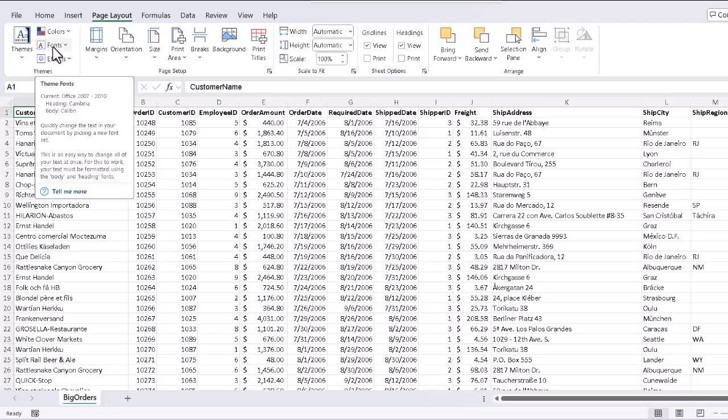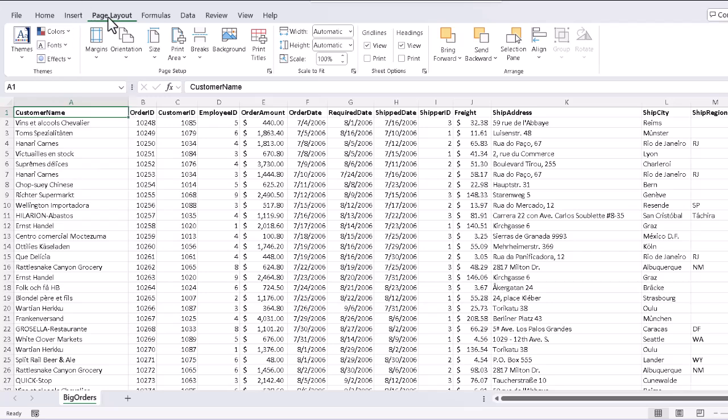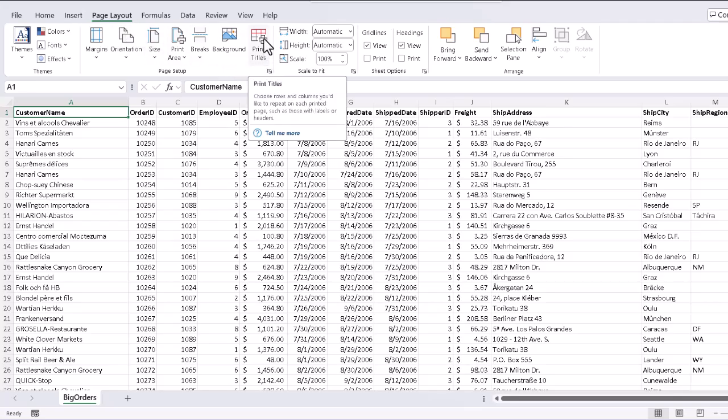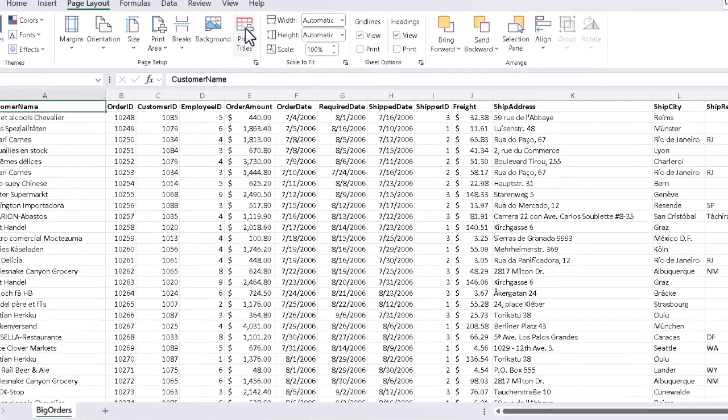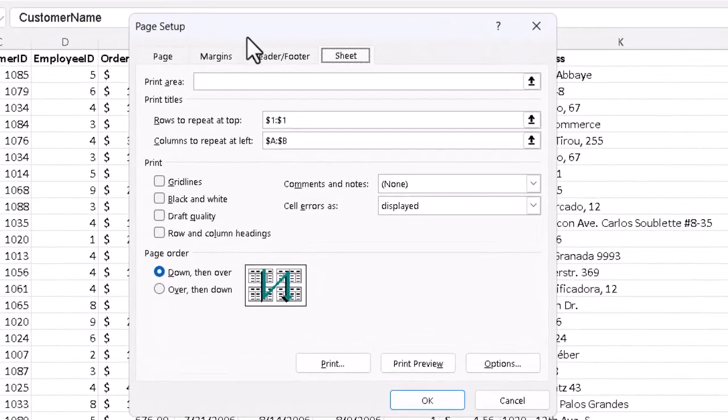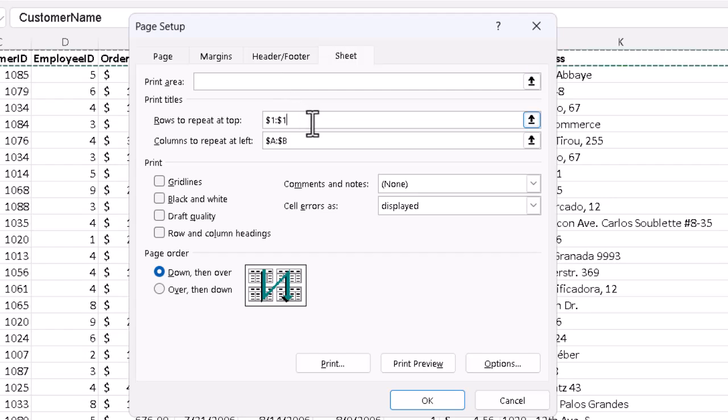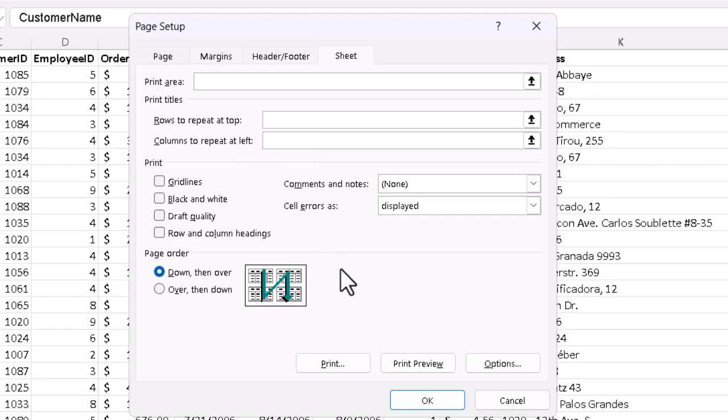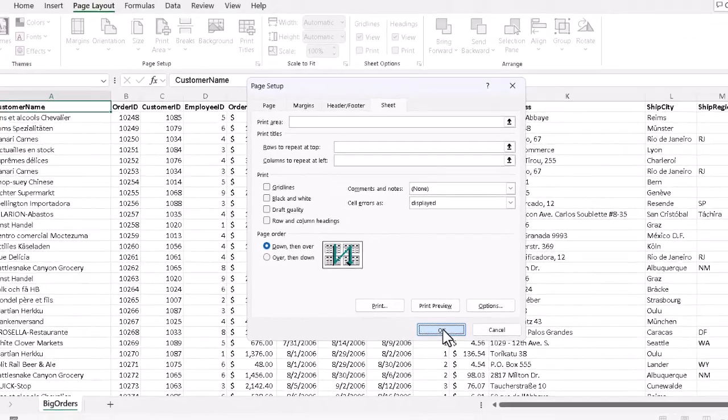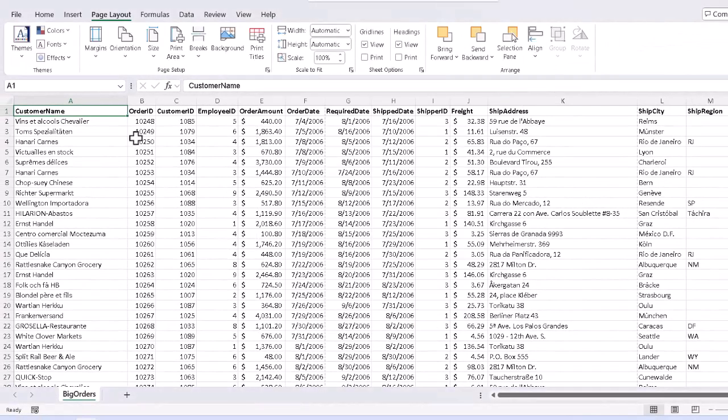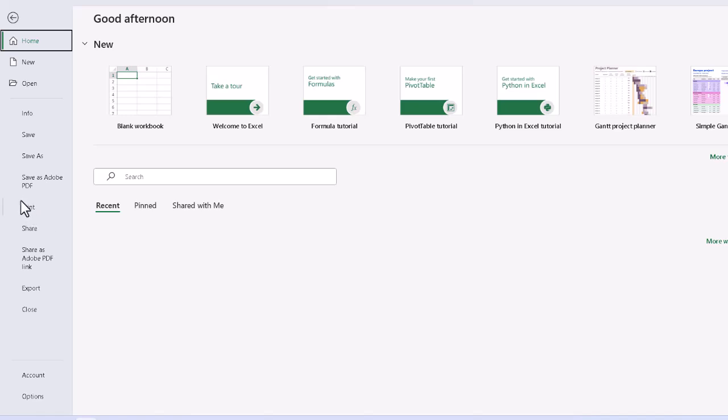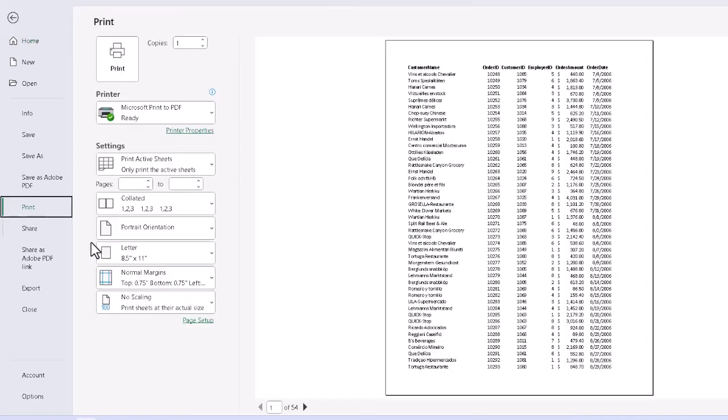If we want to turn the feature off later on, we can simply go back to the Page Layout tab in the Page Setup group and click on Print Titles again and erase the information in the two spaces. The program puts the dollar signs in to make the references absolute. We didn't have to worry about doing that here. Then we just click OK, and we can come back out and see that we are back down in our print to about 50-odd pages.